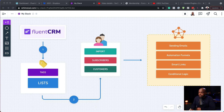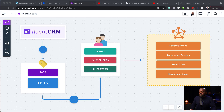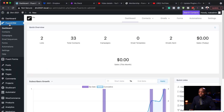On this diagram here you can see that the first step is creating tags and lists. All your subscribers, imports, and customers will have some sort of tag. This will allow you to send emails, create automation funnels, use smart links, and apply conditional logic. Let me show you how to set all of this up in FluentCRM.